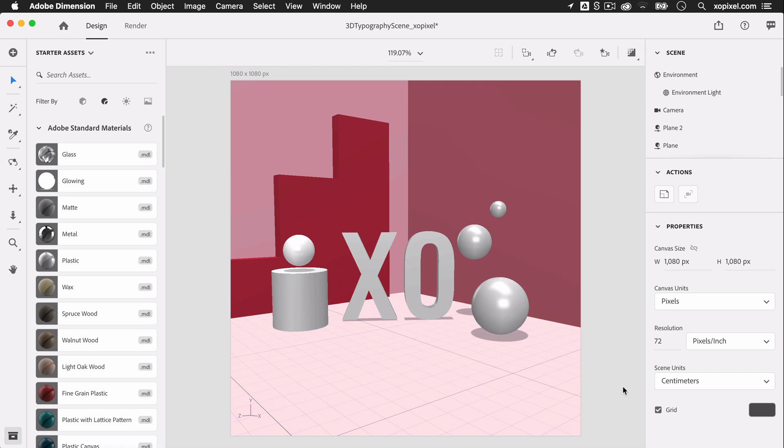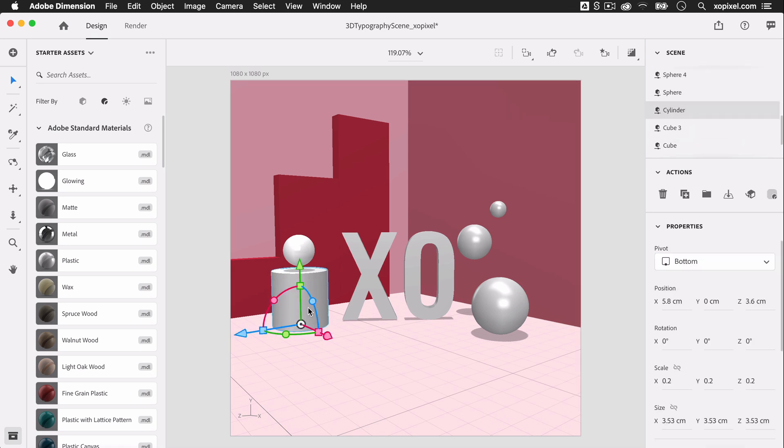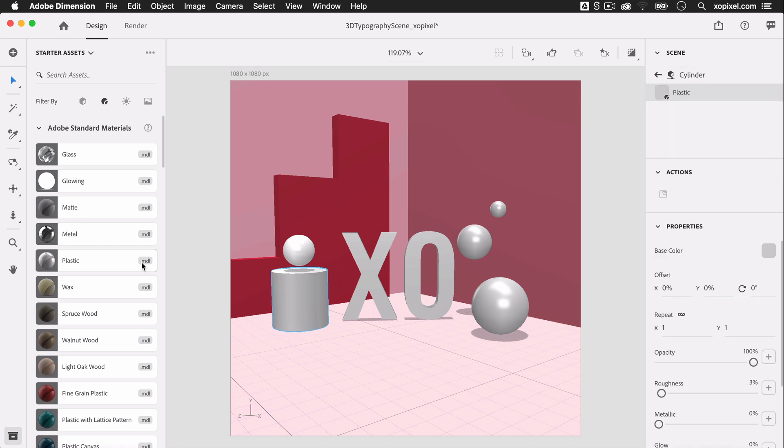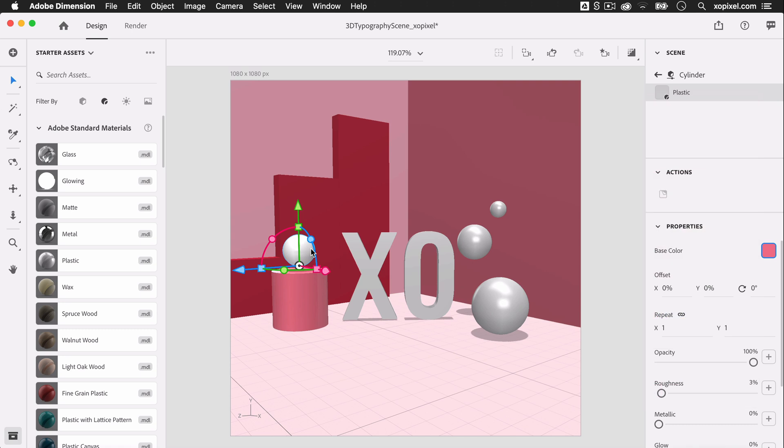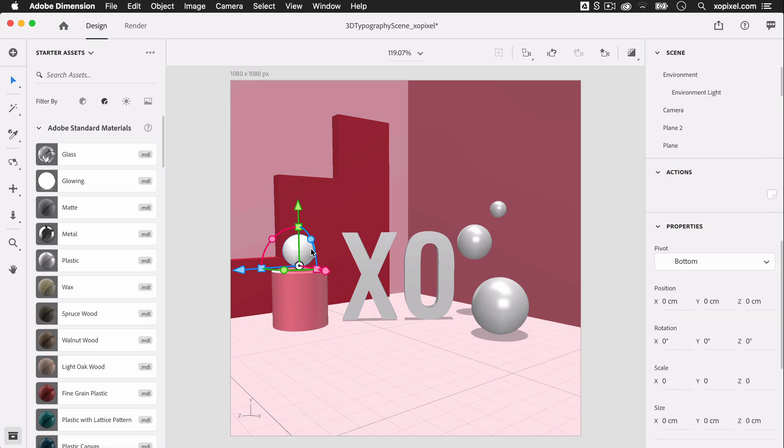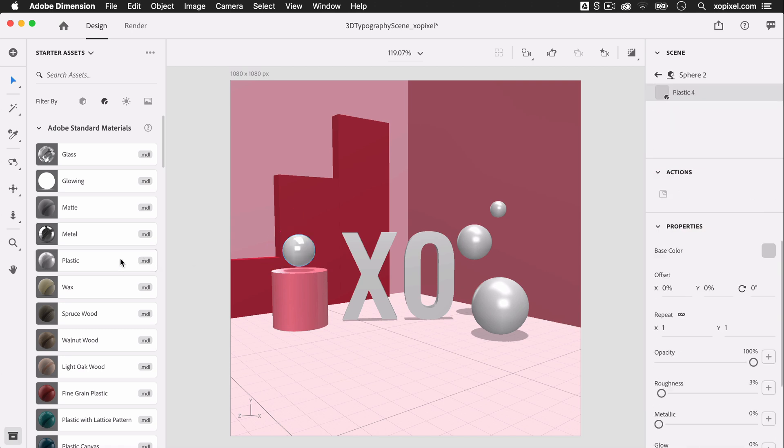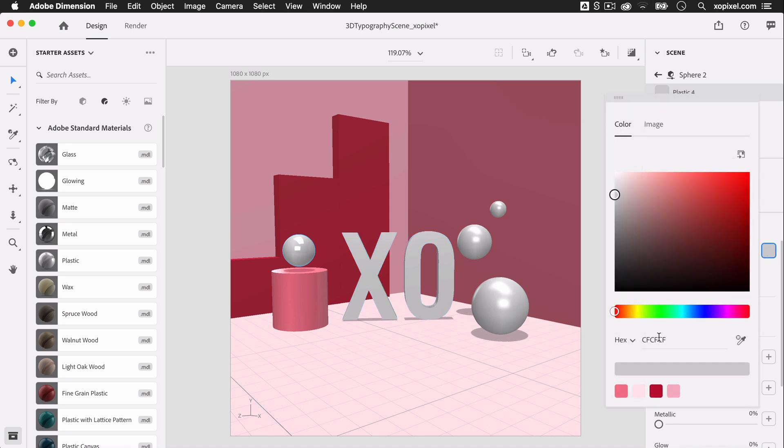I'm going to select the cylinder by double clicking the object, adding the plastic material to the object, and coloring the object pink. Now, I'll select the sphere above the cylinder and the sphere on the ground, apply the plastic material and color both spheres white.